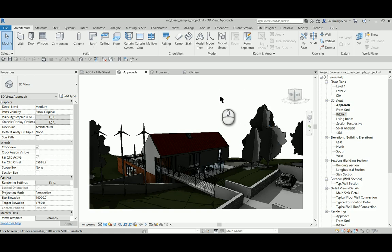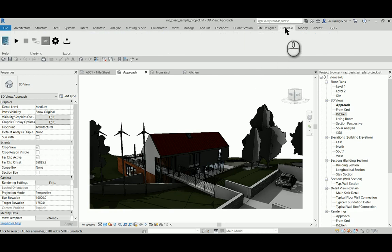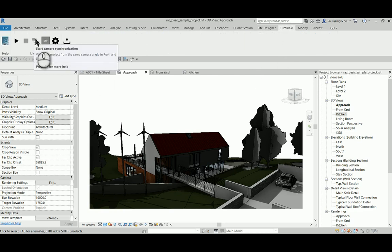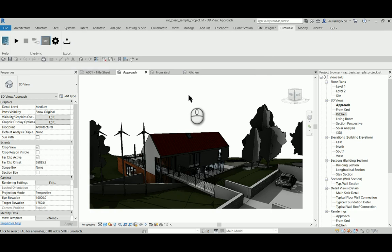Hi everyone, well Lumion 8 came out recently. I thought I'd have a look at the live scene capability, specifically the synchronization of camera views or perspective views as they are known in Revit.